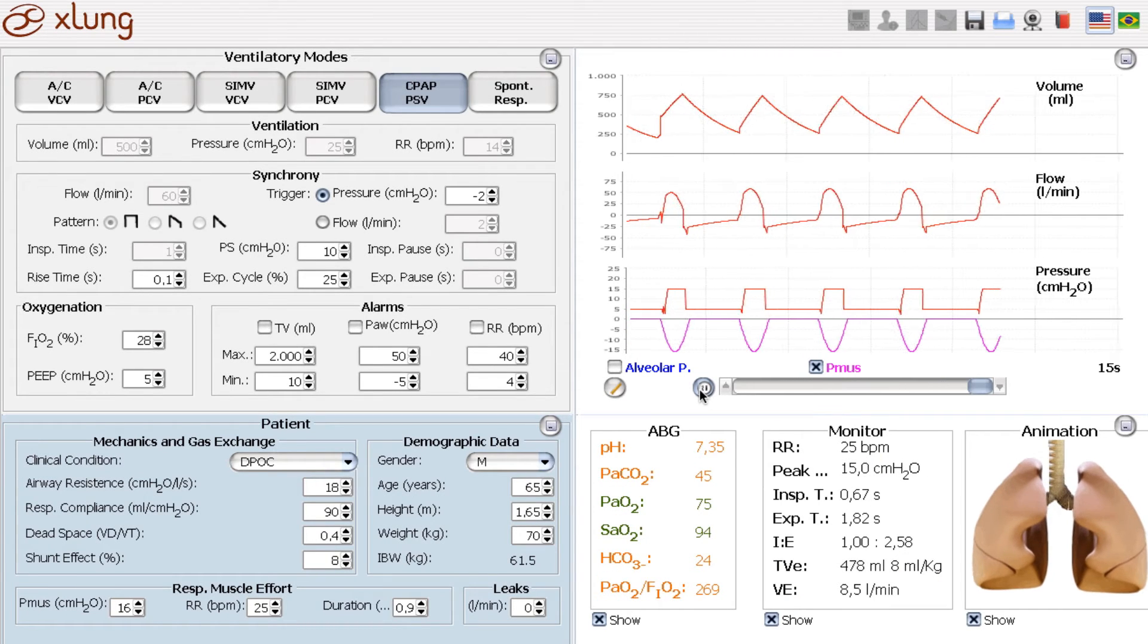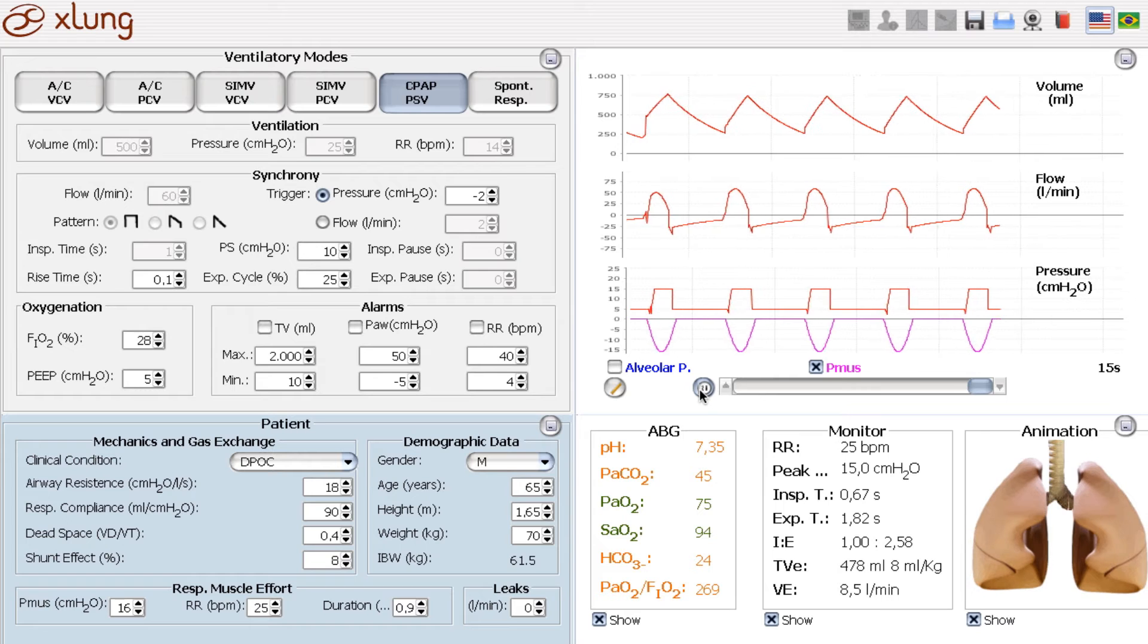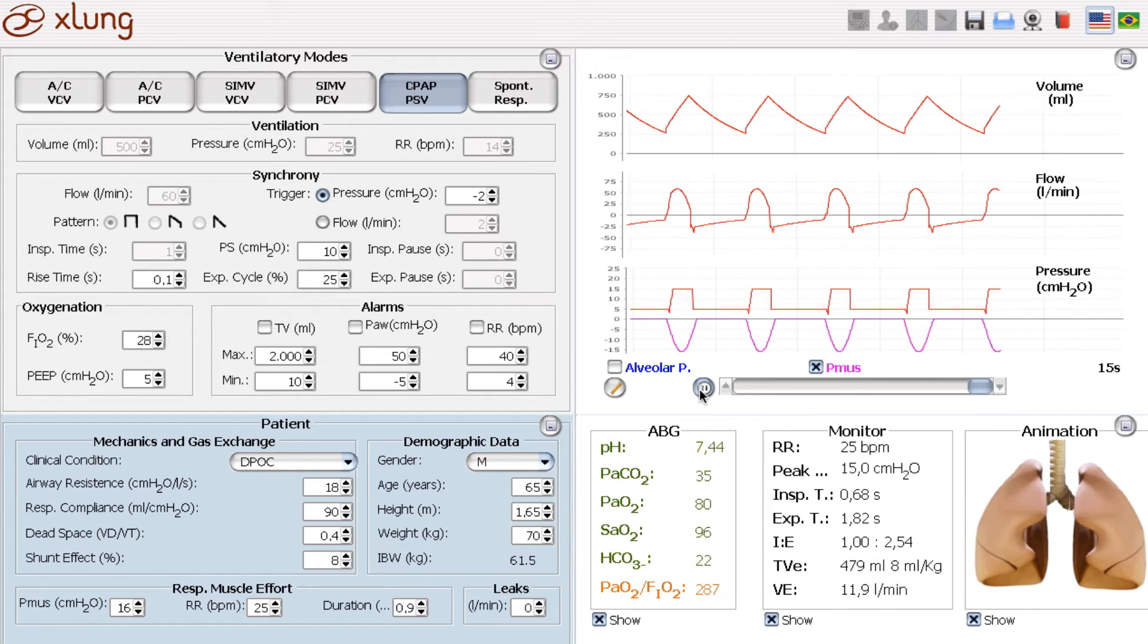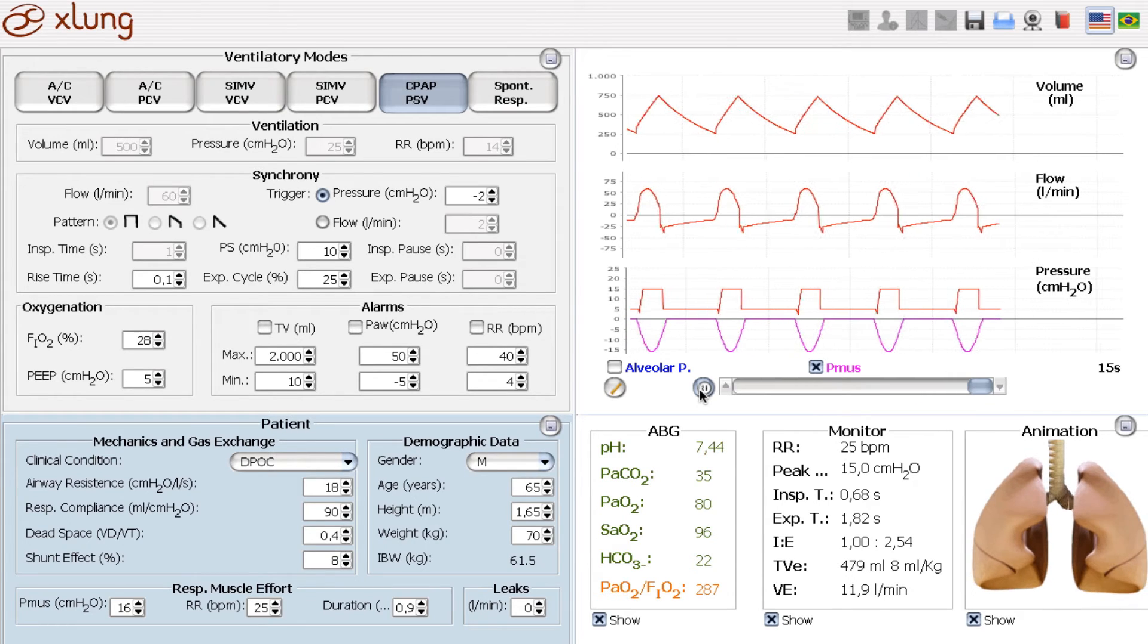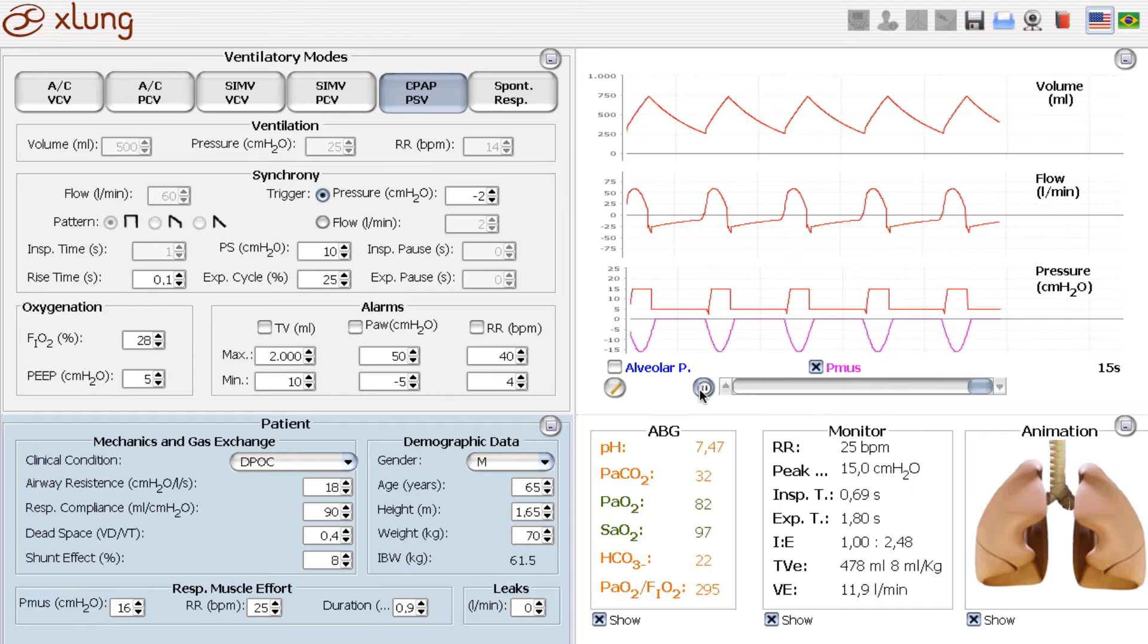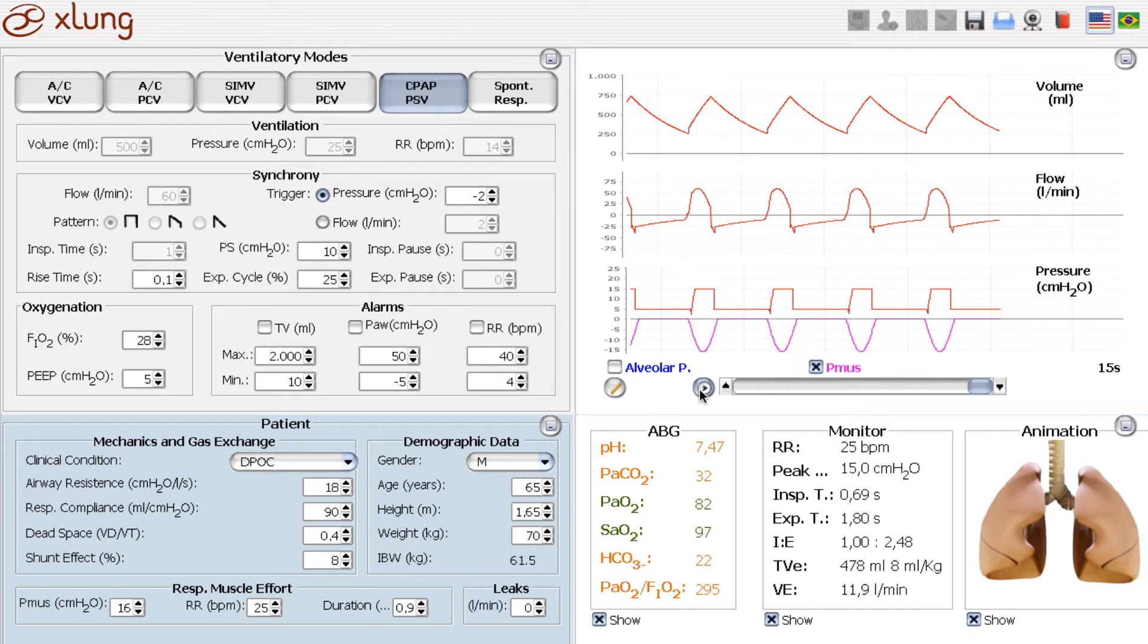So that's the acute effect of non-invasive ventilation. Here you can see even a little bit of respiratory alkalosis.